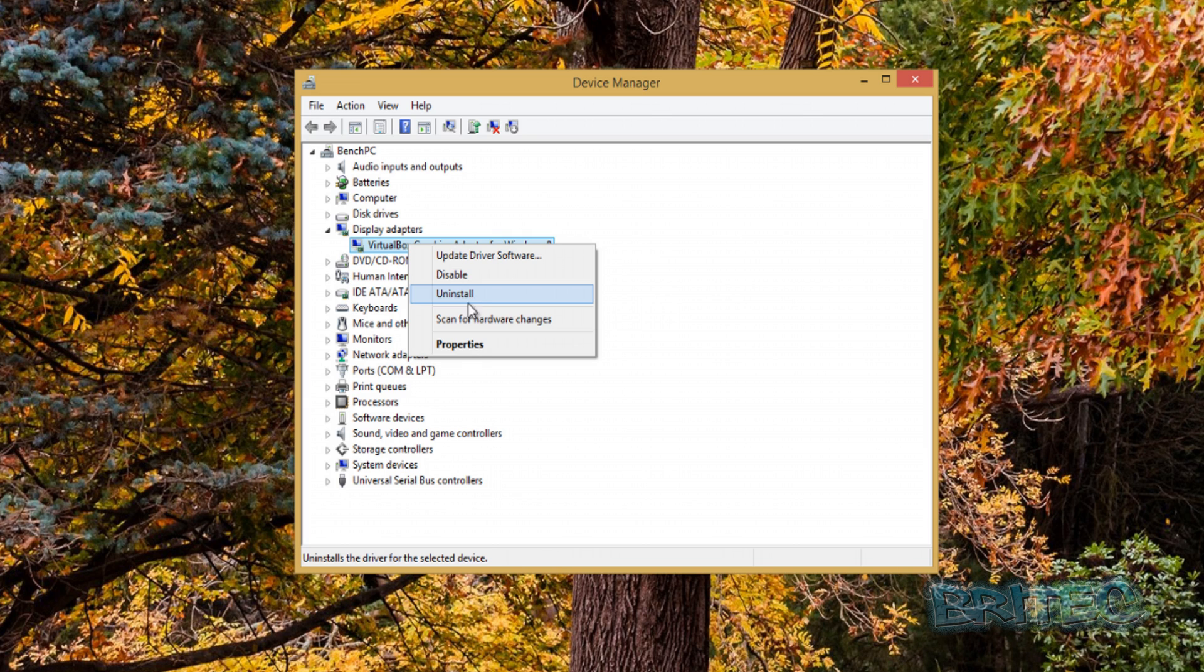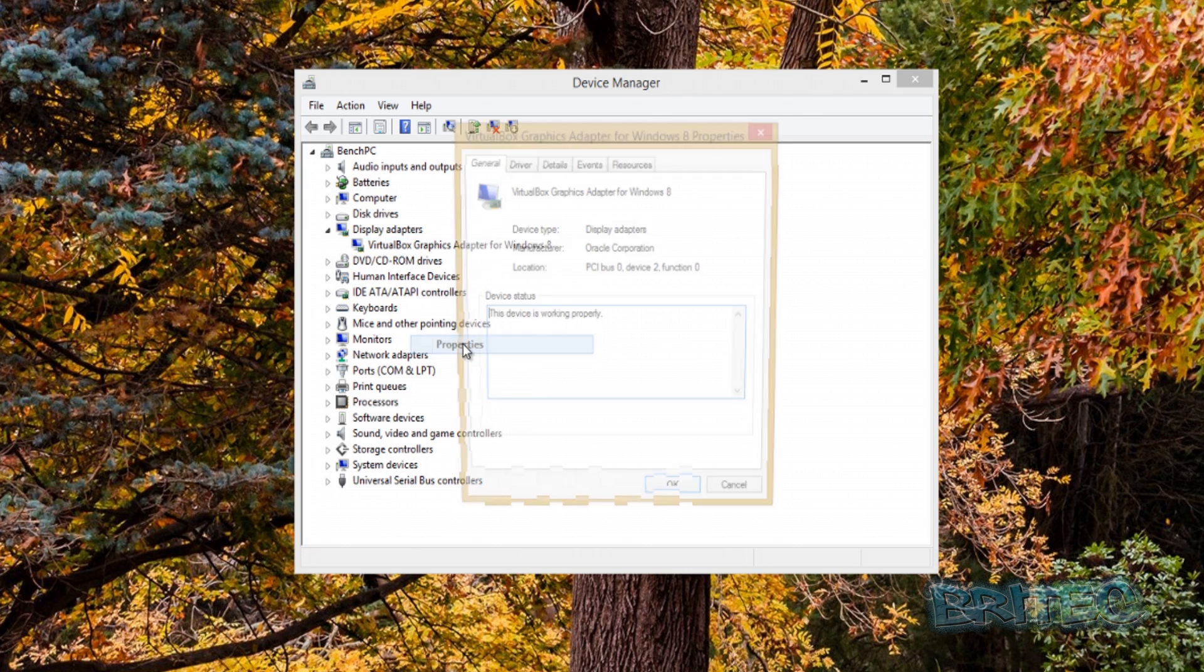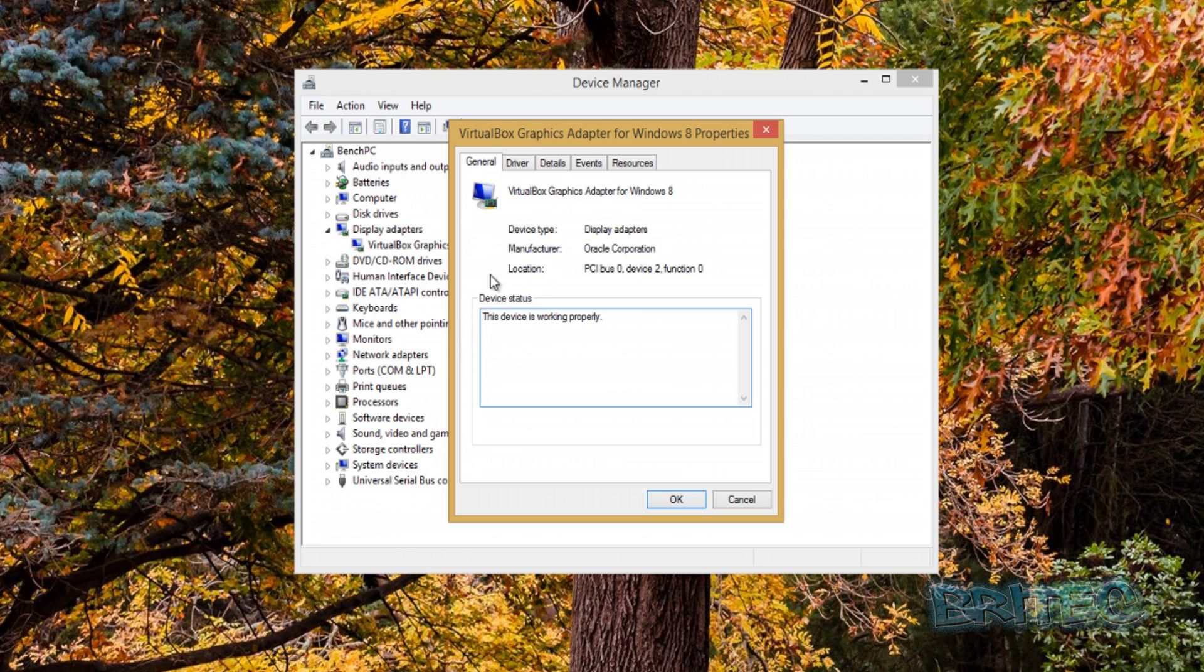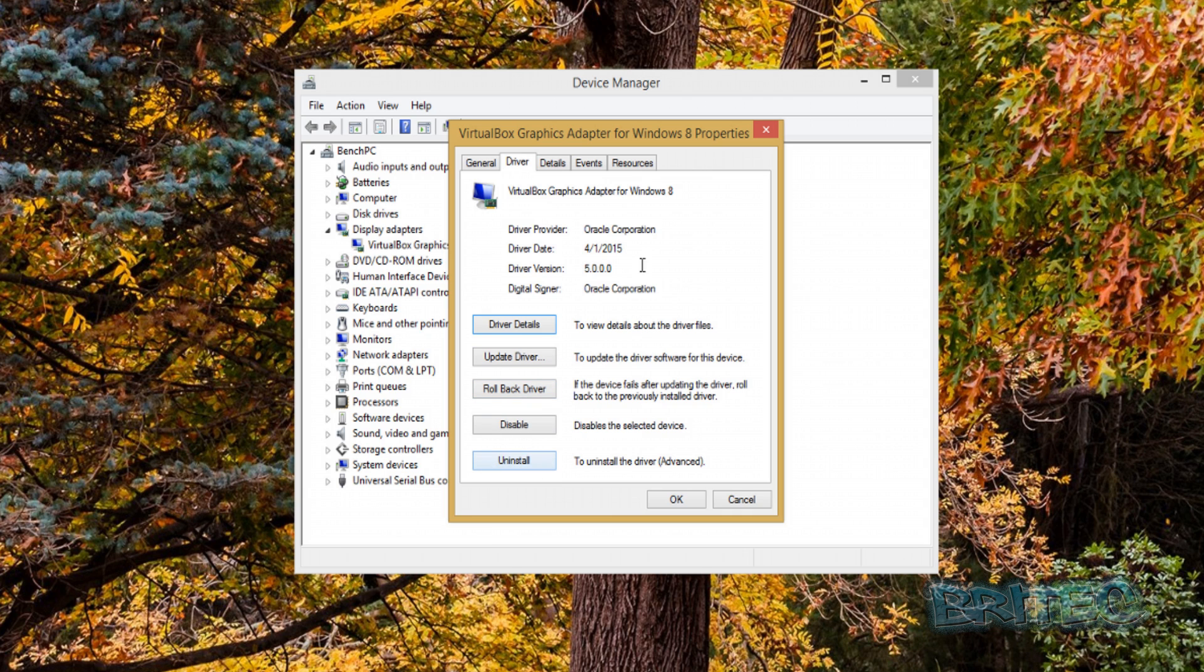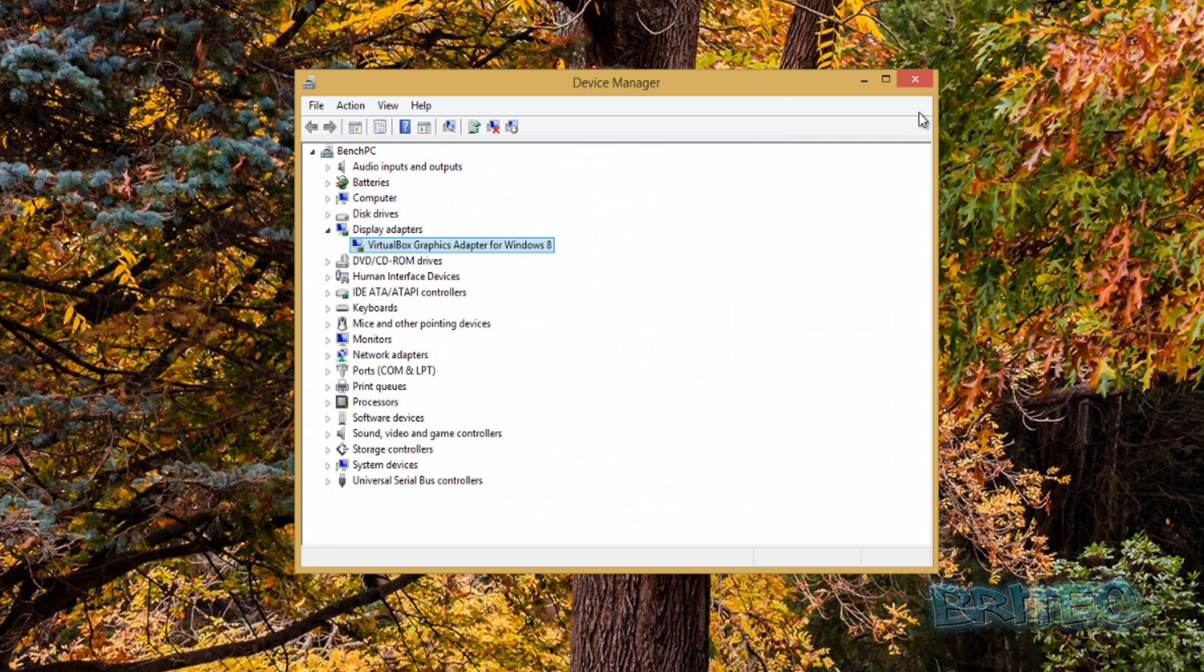Also, you can come into the properties area here, and you can also see driver. There's an option here to roll back the driver, and this is another good way of trying to go to an older version of the driver in case there's an issue like that as well. But if you want to uninstall it, that's what I'd advise you to do: click uninstall and get rid of it, and then download the latest version.